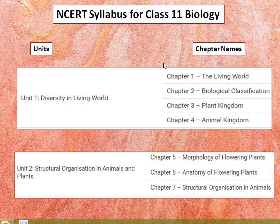The detailed explanation is as follows. Chapter 1 includes the Living World: what is living, biodiversity, need for classification, three domains of life, taxonomy and systematics, concept of species and taxonomical hierarchy, binomial nomenclature, and tools for study of taxonomy — museum, herbarium, and botanical garden.